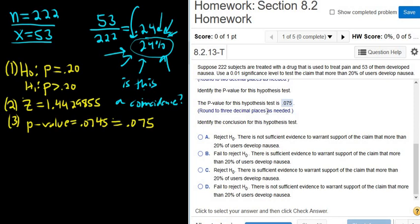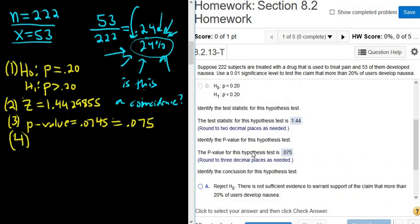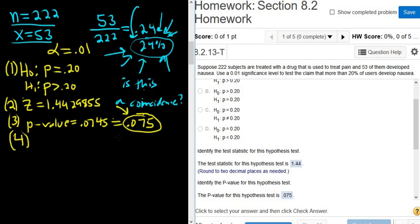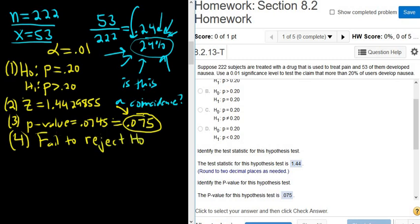Now for Step 4, we have to look at the p-value and at alpha. Alpha was given in the problem: use a .01 significance level, so alpha is .01. If the p-value is smaller than alpha, you reject H0. It's not smaller, so you fail to reject H0. If the p-value is bigger than alpha, you fail to reject H0. So: fail to reject H0.